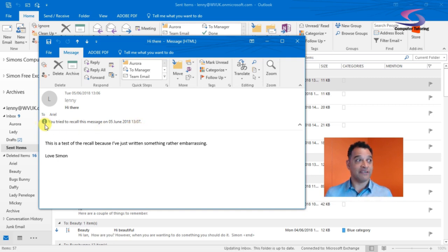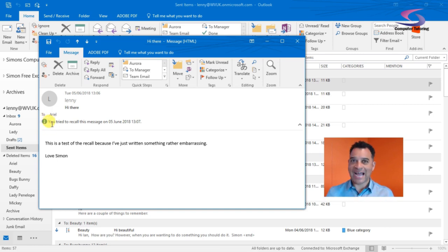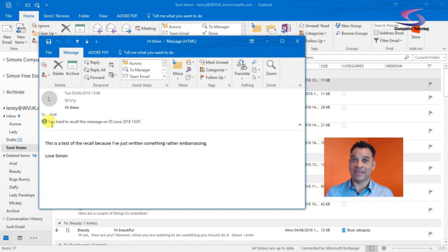Obviously Ariel's opened it, so it's not being recalled. But if she hadn't read the email, then I would get a success option there. I've got a bit of information there that I can look at, but there you go.